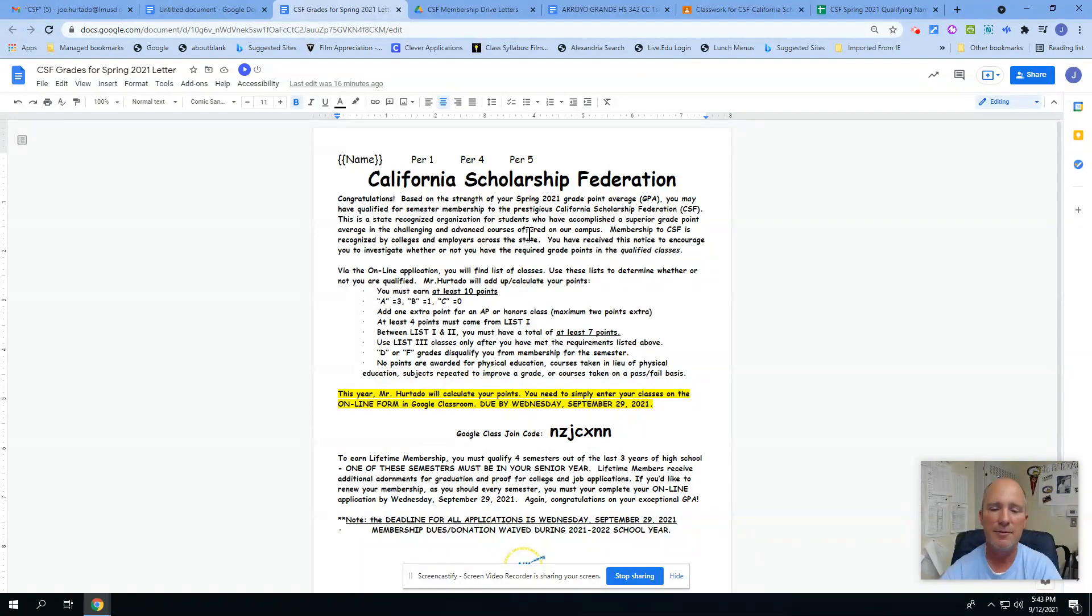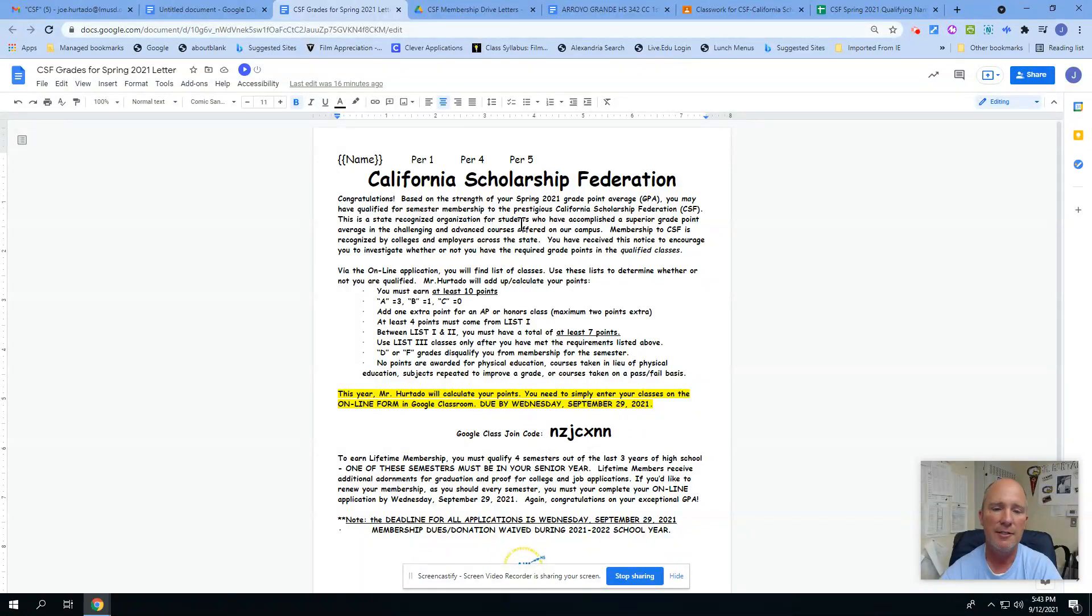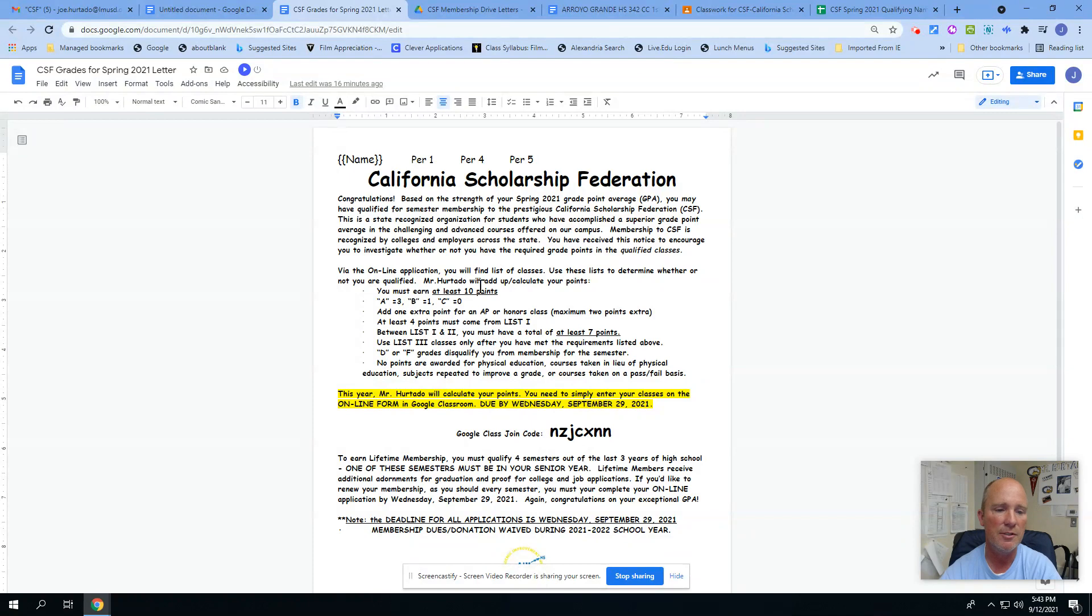If you got this form here, as it says, it's a recognized organization that helps us distinguish you as you leave us and you start applying for many things after high school. It's based on your grades and points.